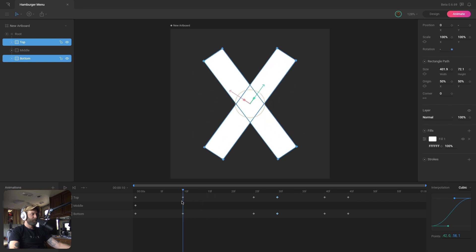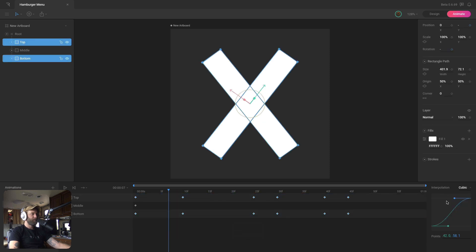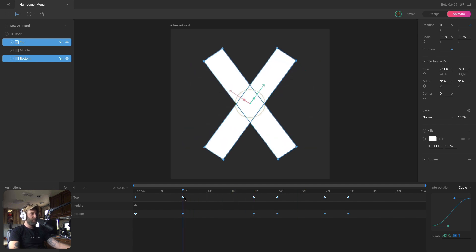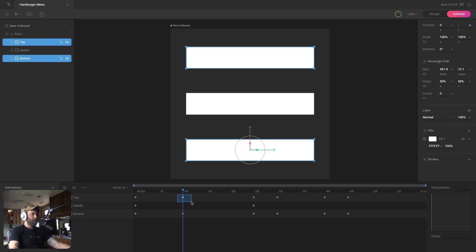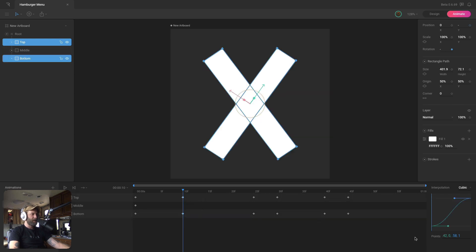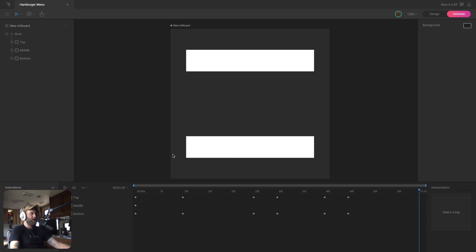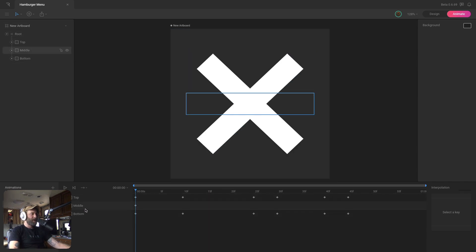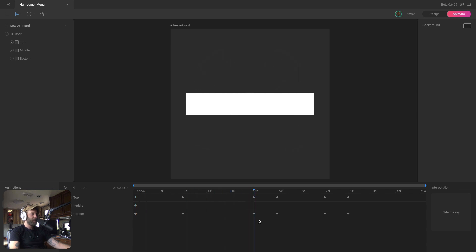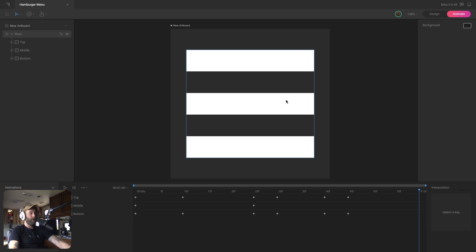I'll apply cubic easing to everything, then copy that unique snappy curve from the hamburger-to-x animation and apply it to the corresponding keys here. Let's preview it — looks pretty good. Now we need to animate the middle rectangle: opacity is off at the beginning of the timeline, so I'll turn it back on at the point where all rectangles are together and use hold interpolation so it doesn't change until we want it to. Now we have both animations ready.